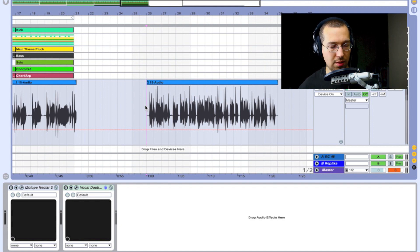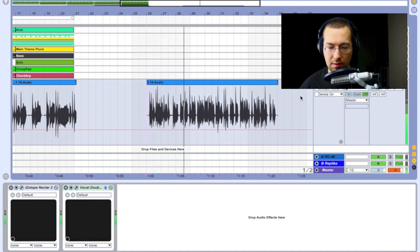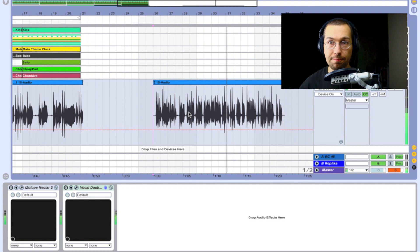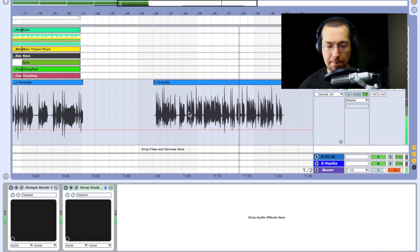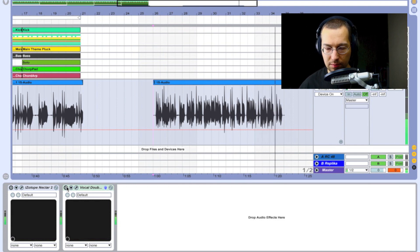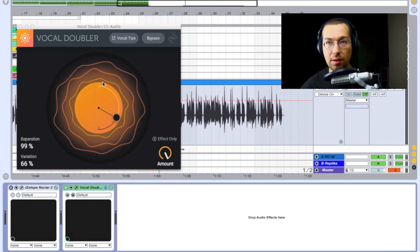Now we can listen back. One, two, three... let's just see how the doubler from iZotope is doubling our vocals and how this affects the way our vocal sounds. This is a live test.